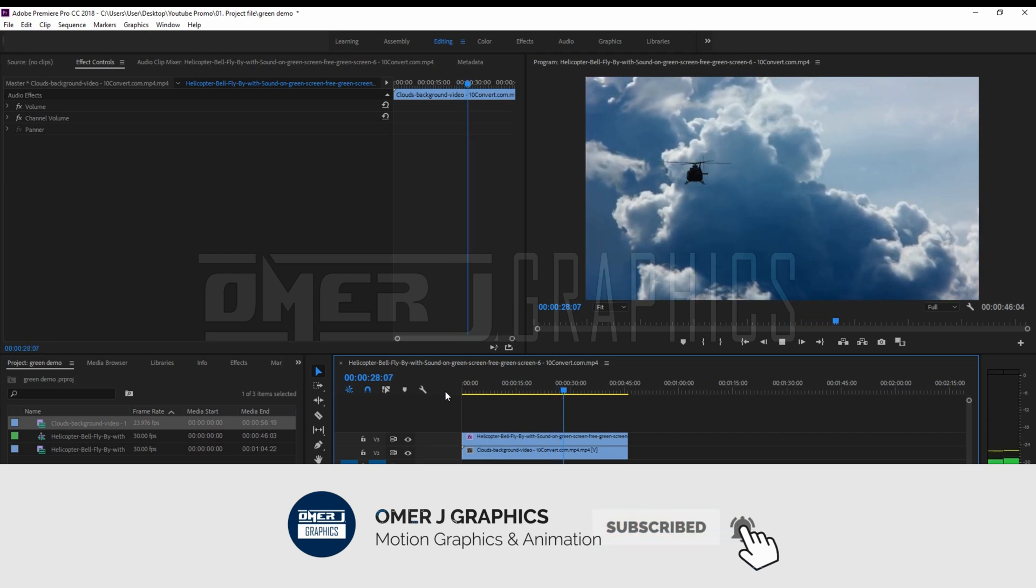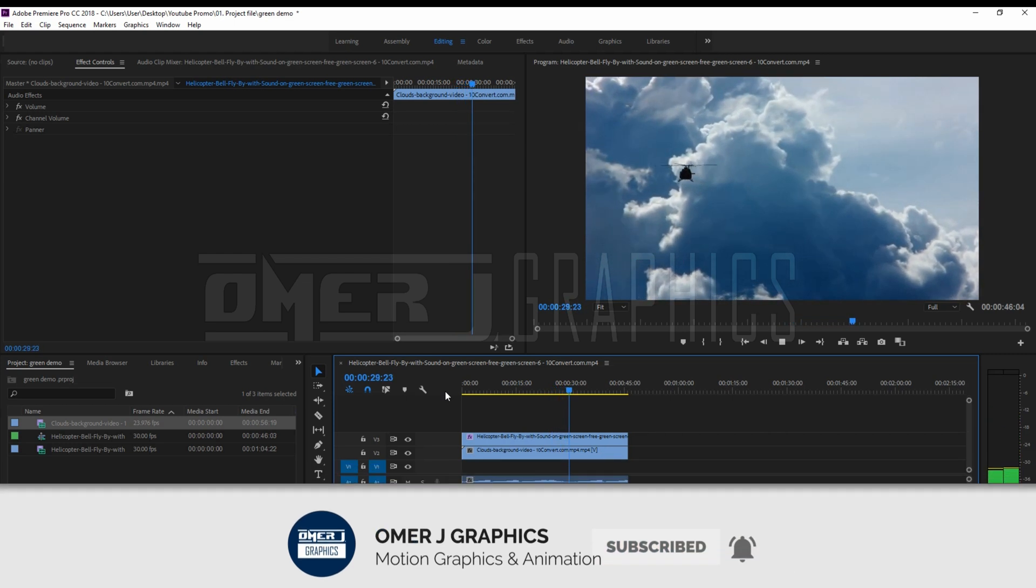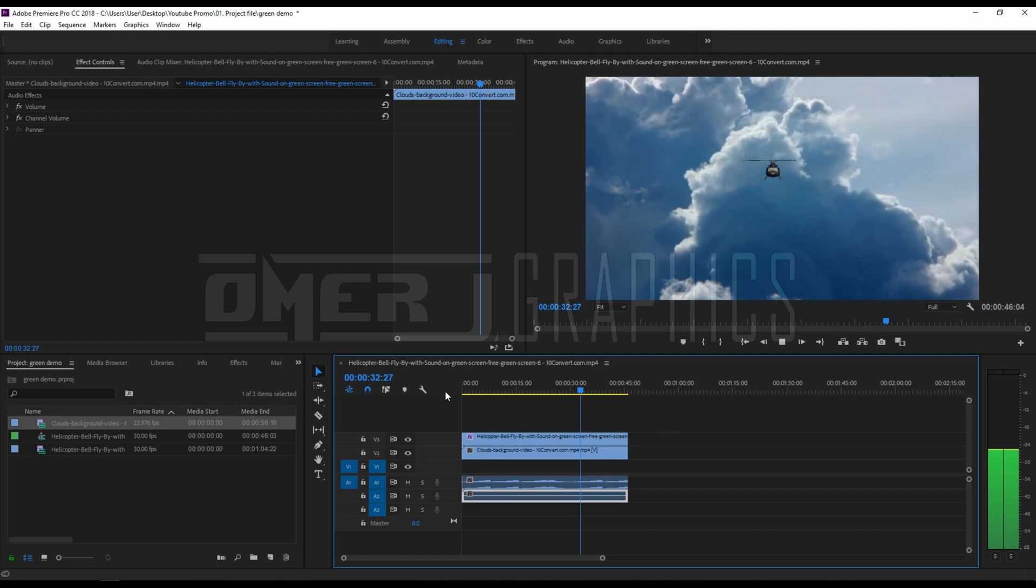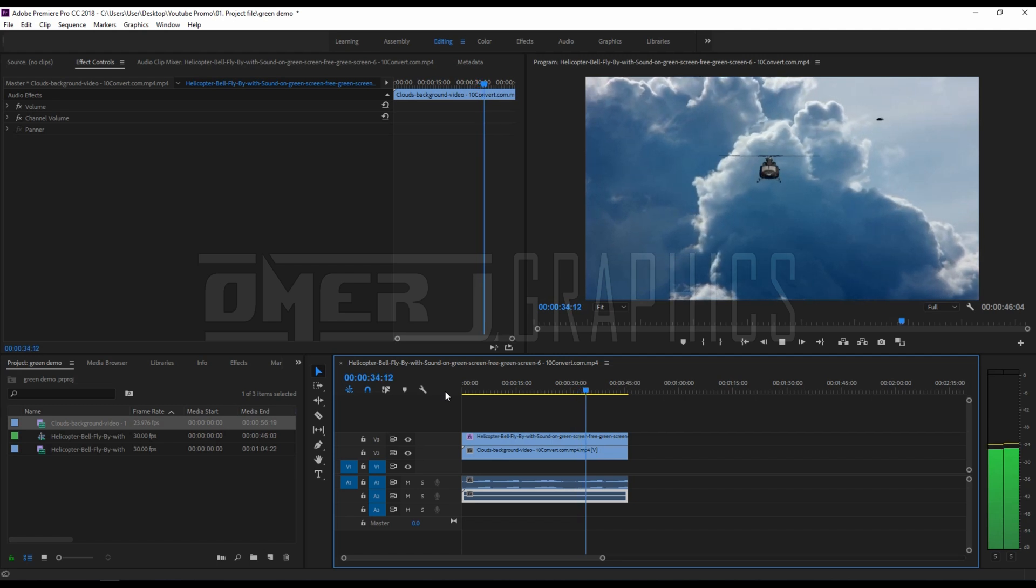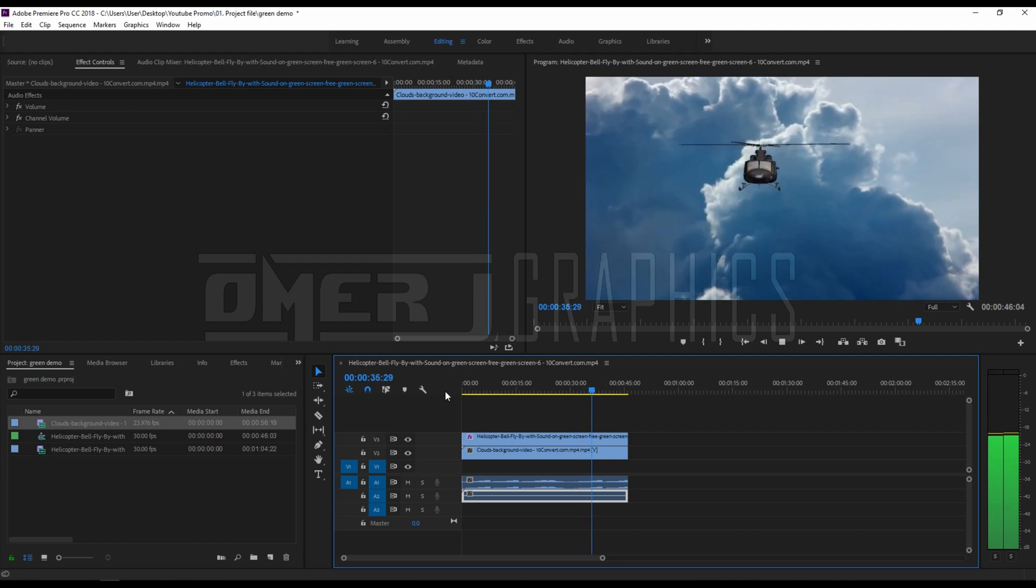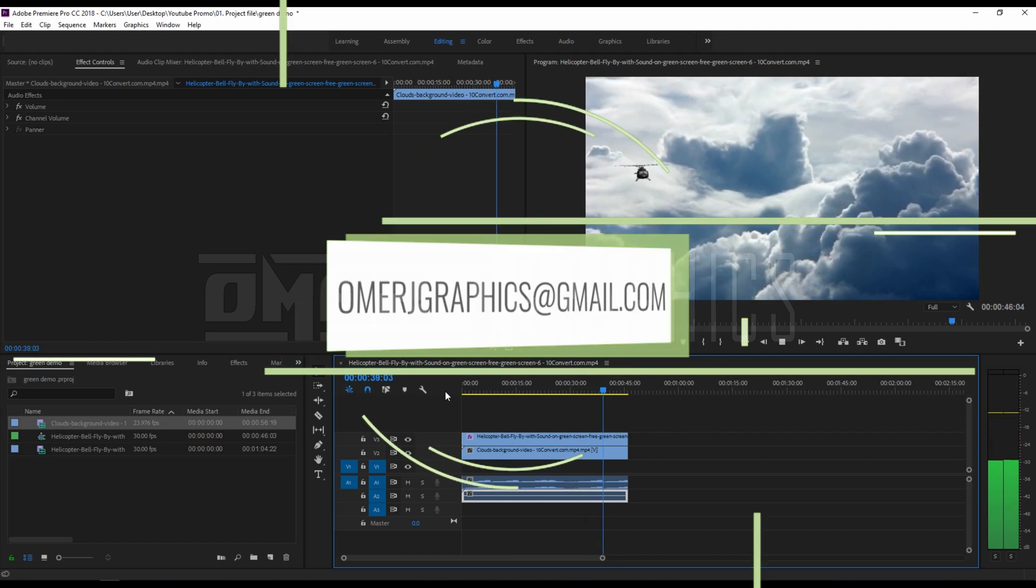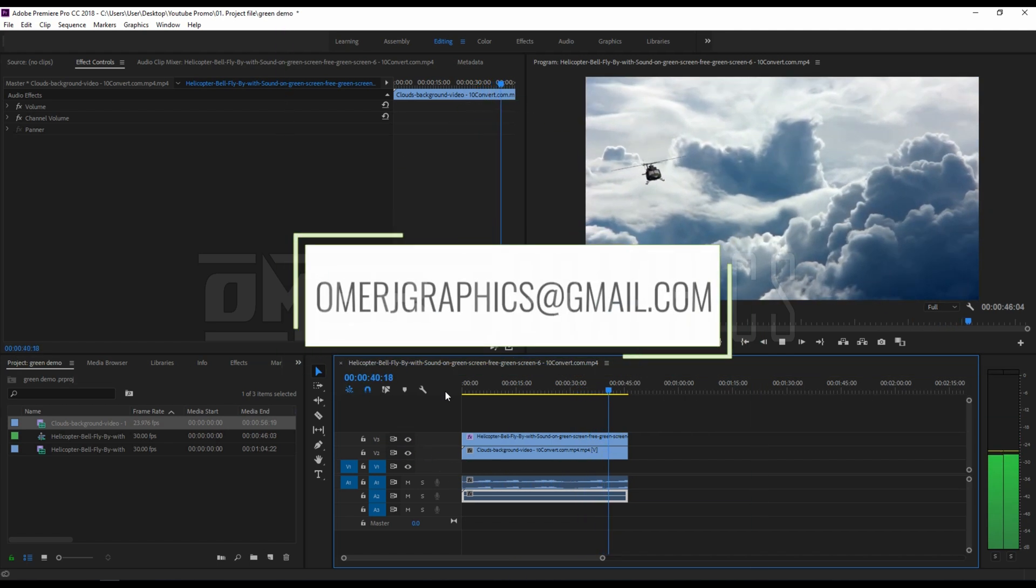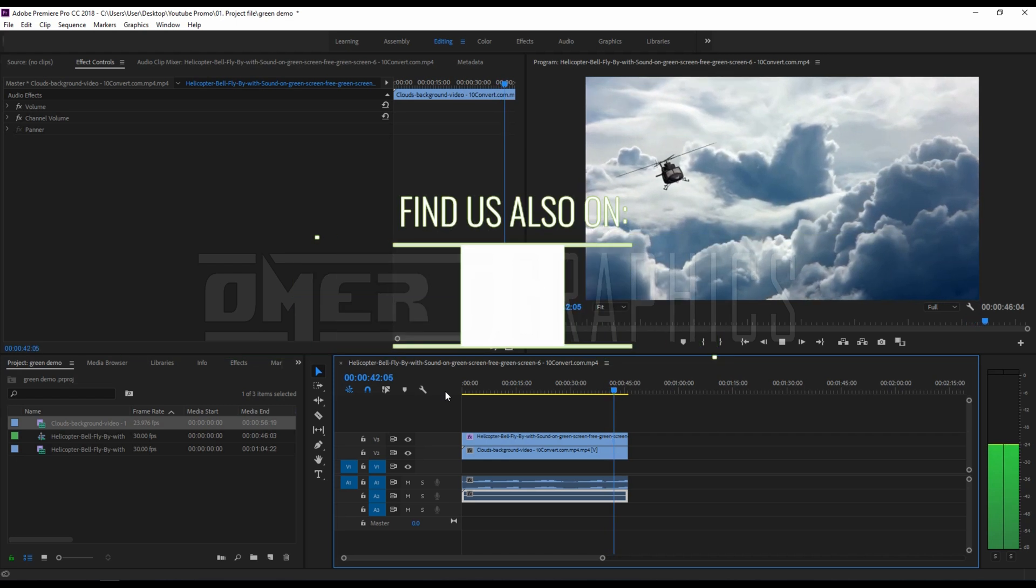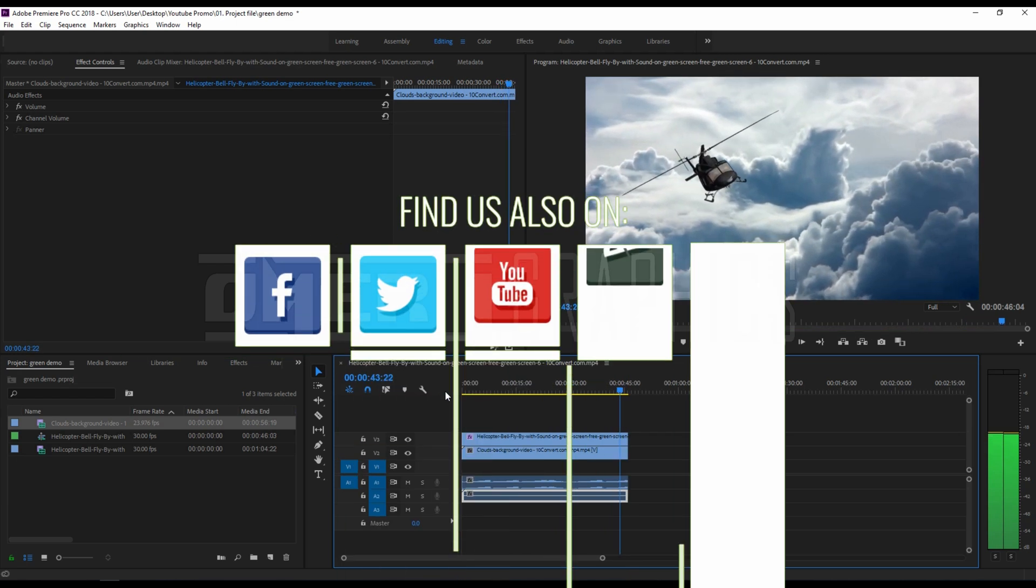If you have any questions and suggestions for green screen video, leave a comment below.